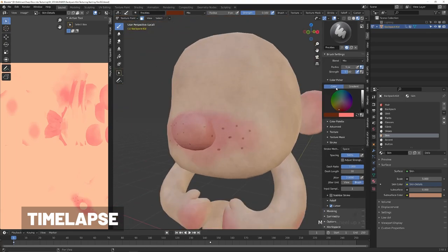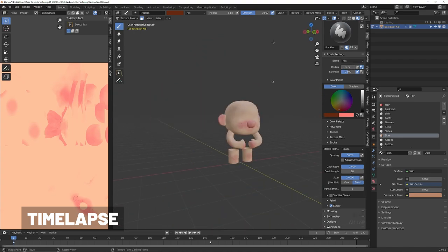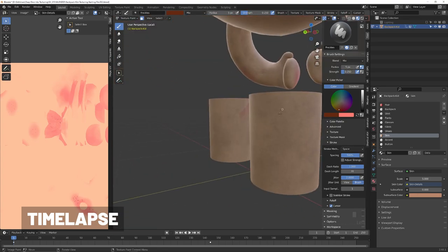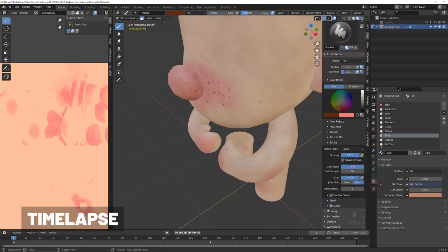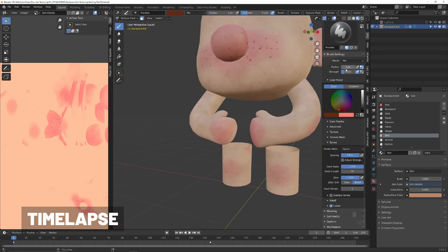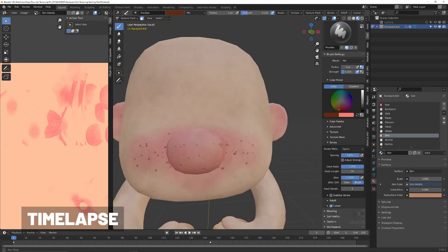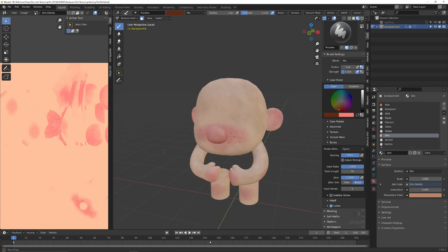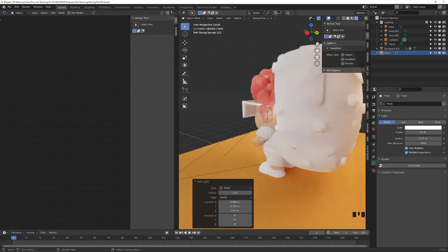With that brush set up, we can begin moving around and adding freckles. Depending on what you're going for you can place them wherever you see fit, but for a stylized character, freckles tend to be mostly concentrated around the nose and on the cheeks. Just a couple here to add a bit of realism to the rest of the skin. I'm pretty happy with the overall look.